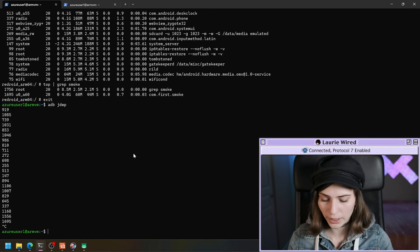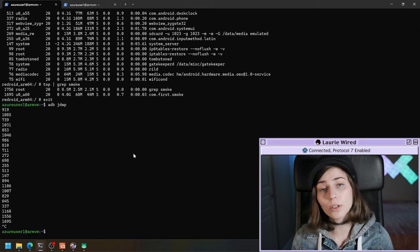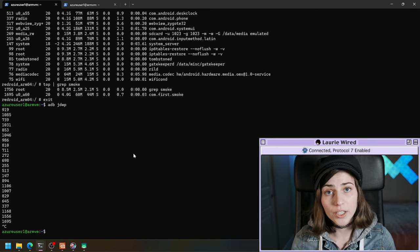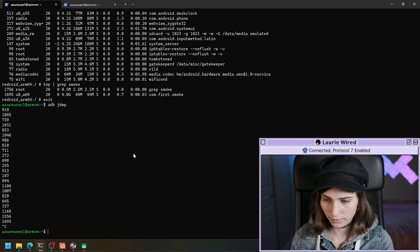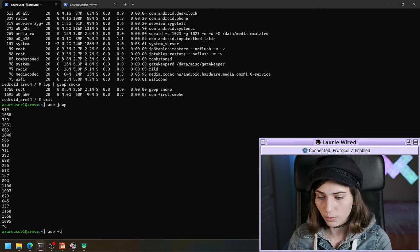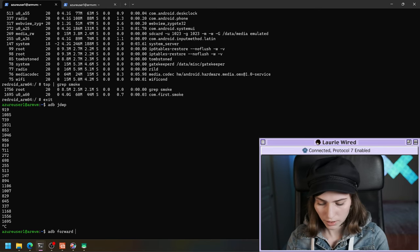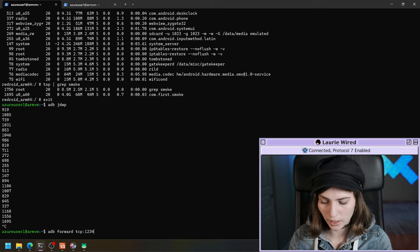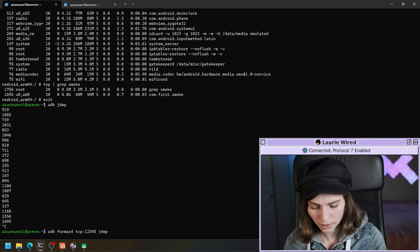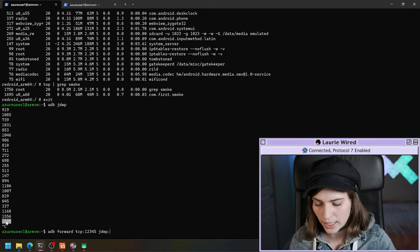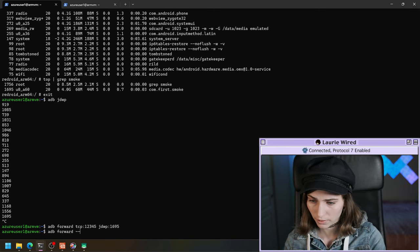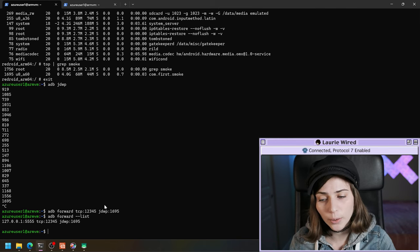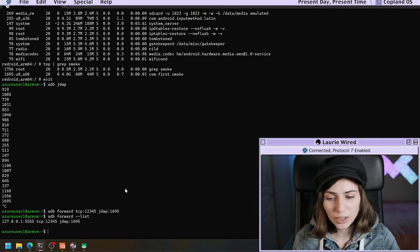Now we need to forward another TCP port from our Azure host to target the JDWP of that particular process ID. So I'll do ADB forward, TCP on our host — I'll pick any port I know is free — then JDWP followed by that process ID. Let's verify — perfect, we have the forwarding set up and we should be able to attach our debugger.